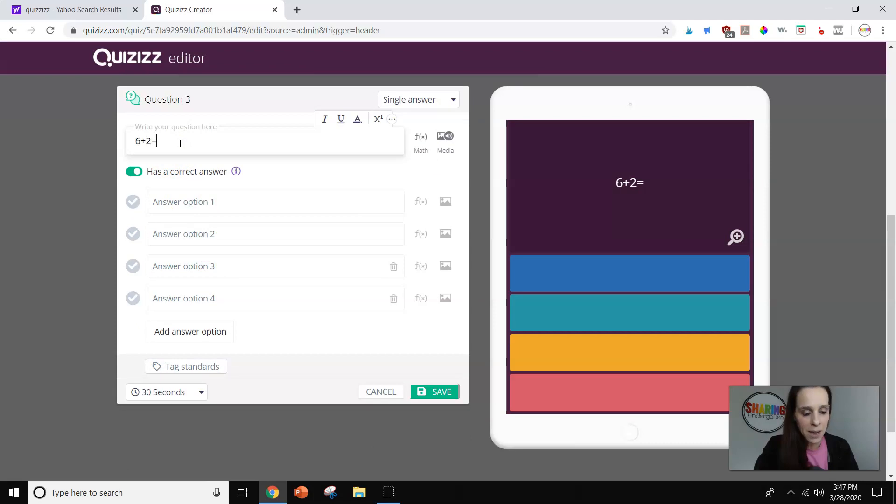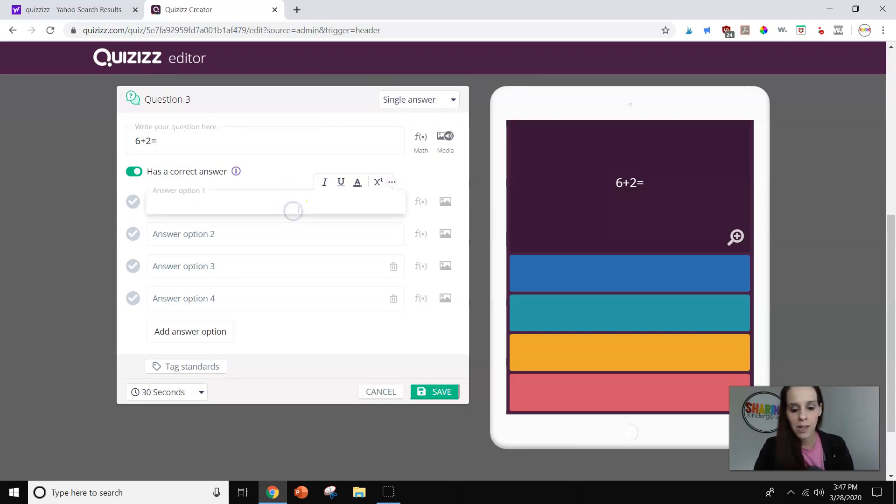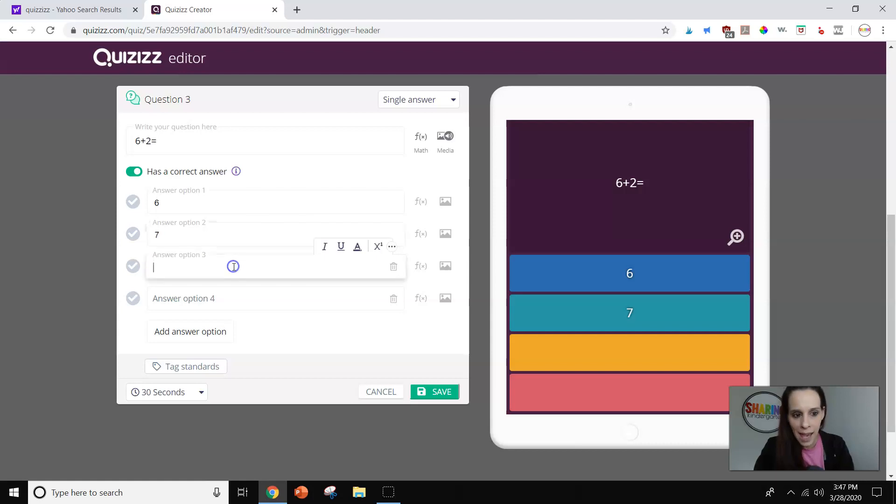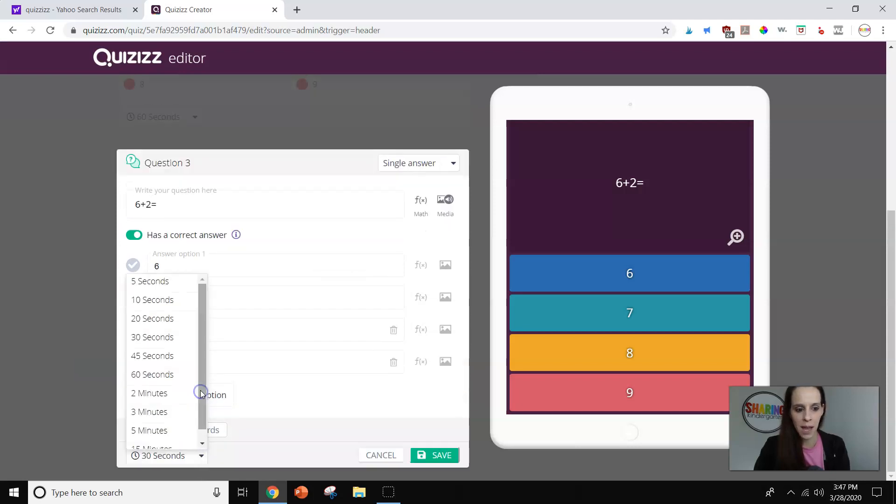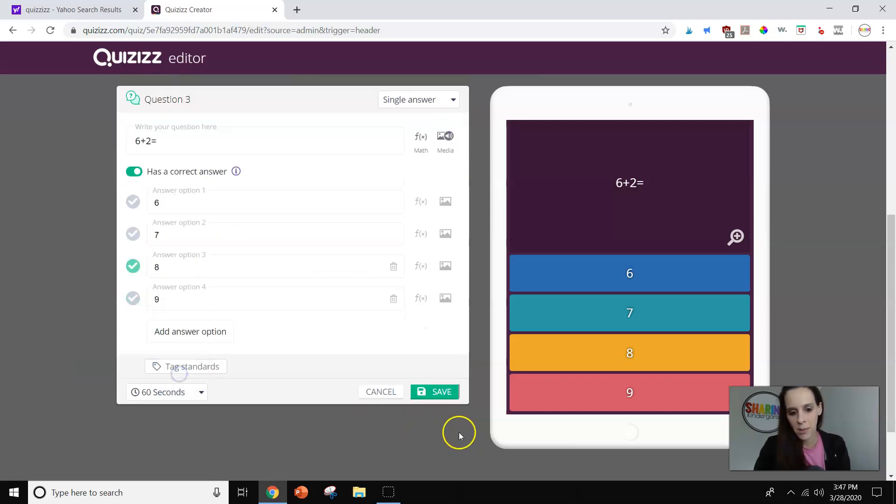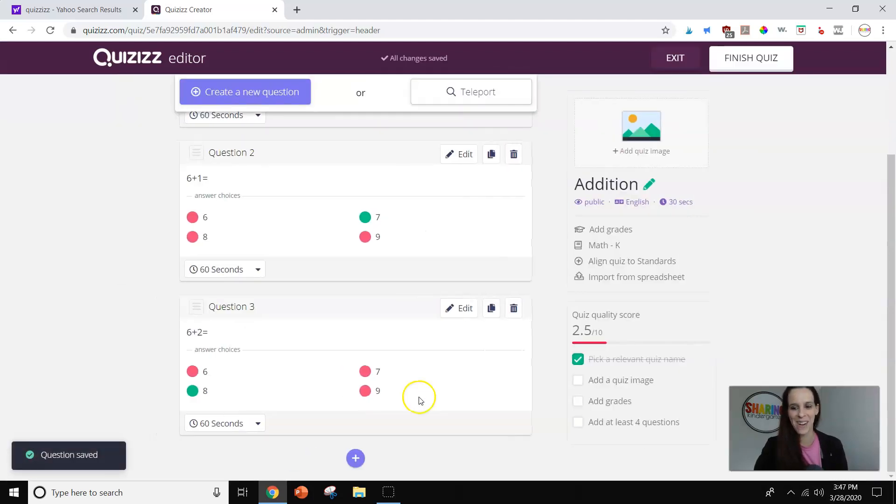Now, typically, I do, of course, several questions, maybe 10, maybe 20, because if I get my kids all logged in, I want it to be worth their time to play. I don't want to give them just three questions, but for the relevance of what we're doing now, we'll make it happen.